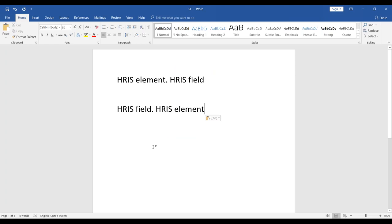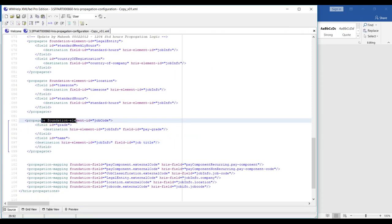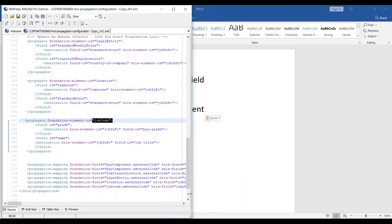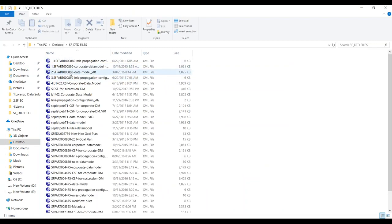The concept is the same but we will come back and understand the structure of propagate elements — how values are going to be auto-populated when a person is going to be hired on a job information page. The first propagate element we're looking at has a foundational element ID which is job code, the name of the foundational table. Let me open the corporate data model alongside to compare.